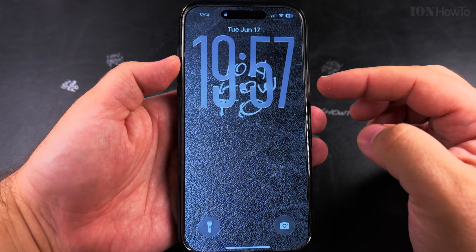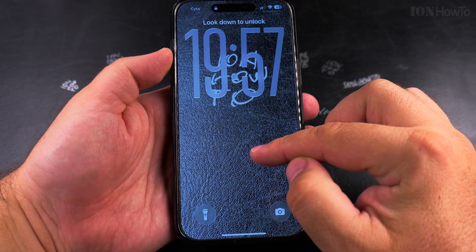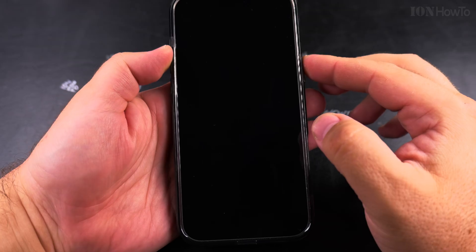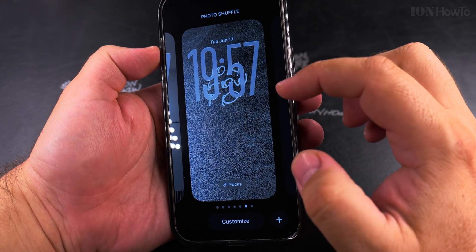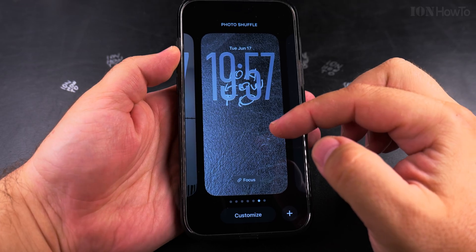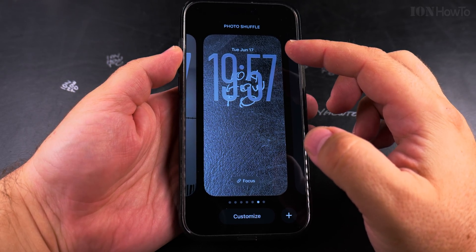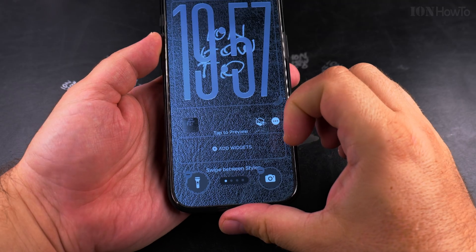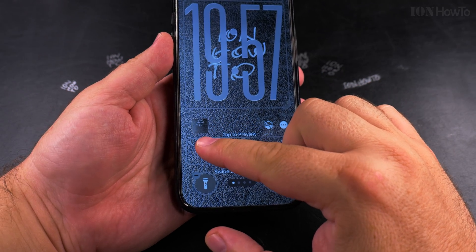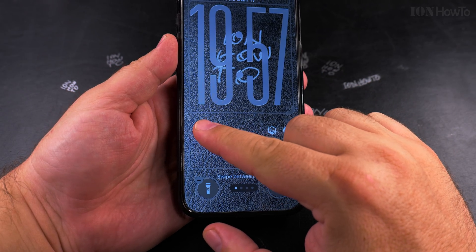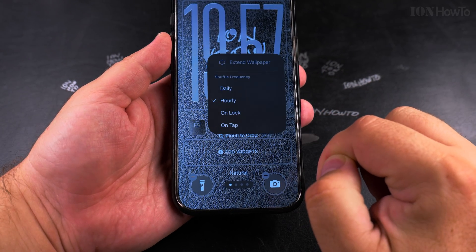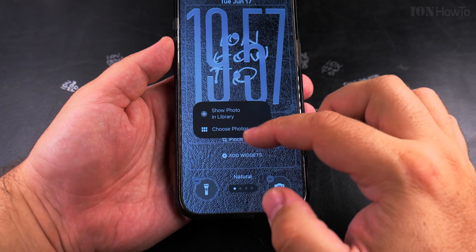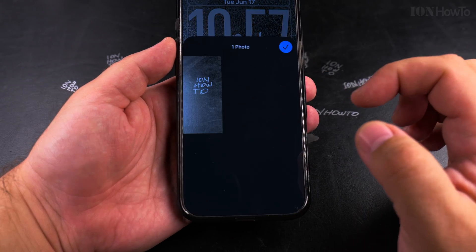So I do a long press again on the lock screen. Face ID to unlock, then a long press here, and Face ID again to customize the wallpaper. Here I could change this — tap Customize, and then change the picture from here. I have this photo there.